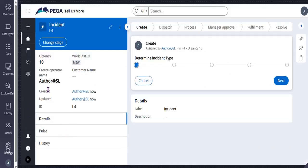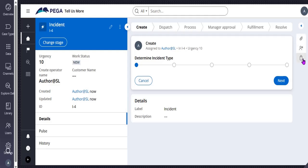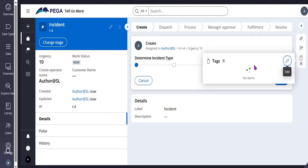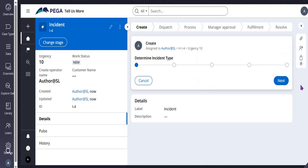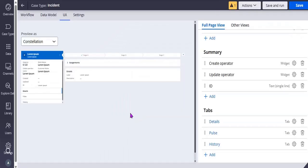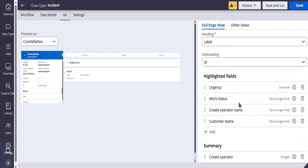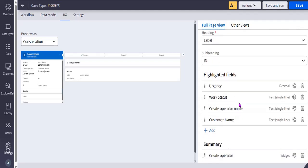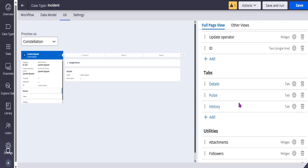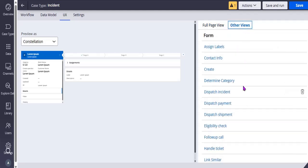You can see the created, updated, and case ID displayed. We are displaying case ID here — some more properties have been added just for display purposes. Tags have been added to the utility panel. This is the full page view and these are the views that we can configure, including other views.